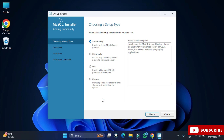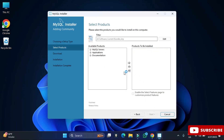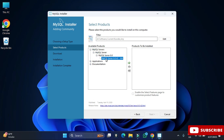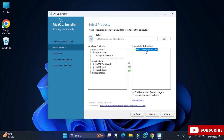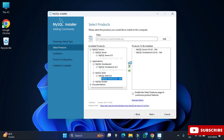I am going to select Custom and click on the Next button. Among the products, I will be installing three: MySQL Server, MySQL Workbench, and MySQL Shell. Just expand the component and click on the arrow button. Expand MySQL Server, select it with the arrow, and similarly do it for Workbench and Shell. After this, just click the Next button.